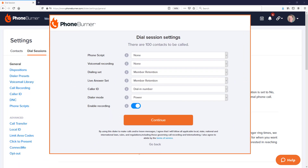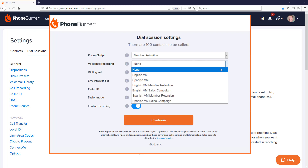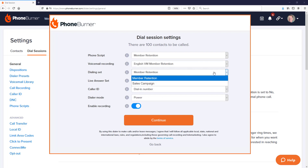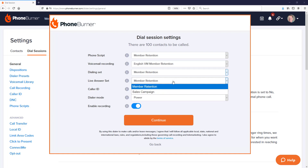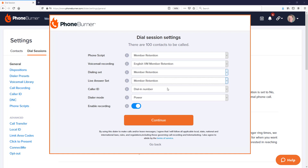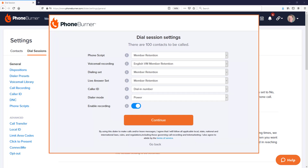With PhoneBurner, whenever you begin making calls you start what's called a dial session. At the start of each dial session you get to choose specific settings for that session — such as a phone script, a voicemail, and different dispositions or buttons on the screen as you're making calls. You can also configure those dispositions to do specific things like send emails or move contacts into specific folders. Adjusting those settings at the start of each dial session can feel a little tedious.